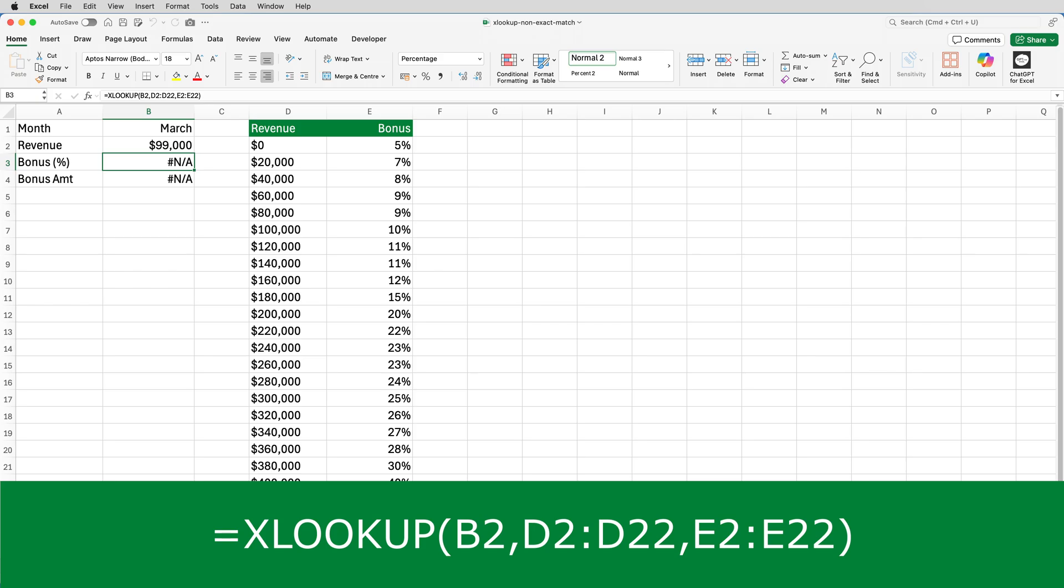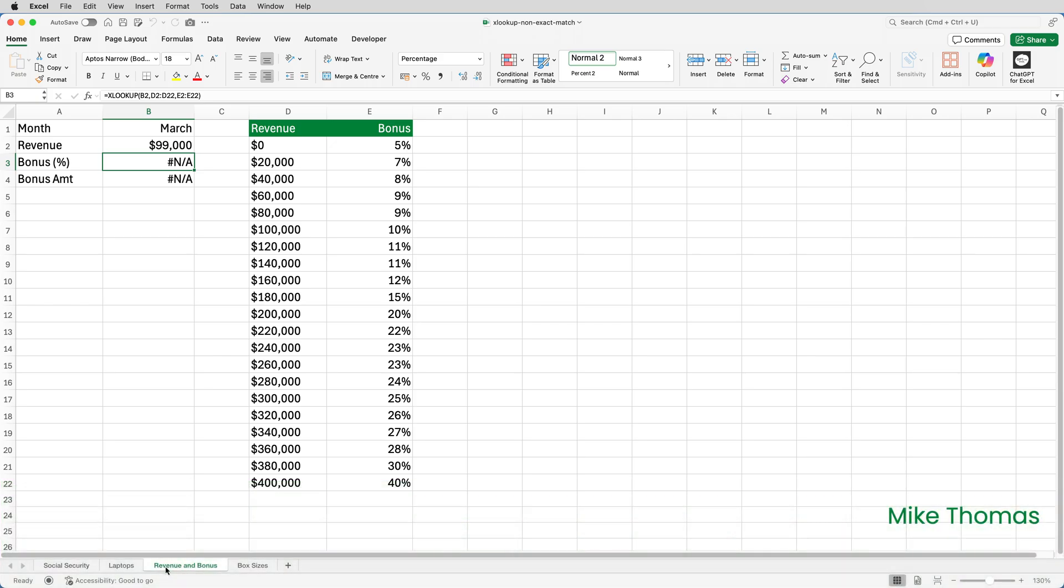That has a knock-on impact on the formula in B4, which is multiplying B2 by B3. In this video I'm going to show you how to use XLOOKUP when the item that you're looking for doesn't actually exist in the list. Rather than start from scratch I've already entered an XLOOKUP into B3, but because I've not specified the match mode it defaults to an exact match.